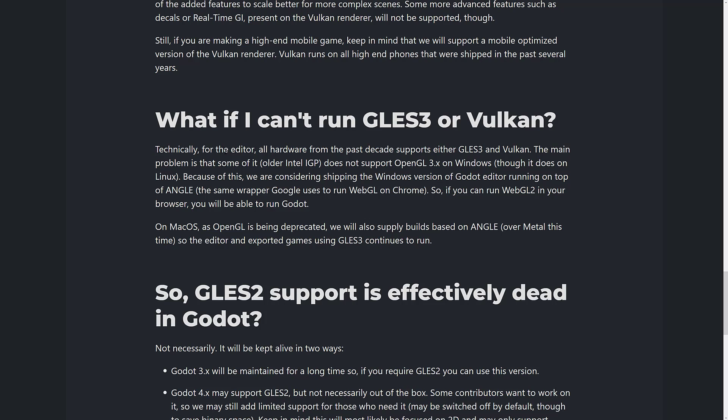On macOS, OpenGL is being deprecated and they will also supply a version based on Angle over Metal. By the way, Vulkan isn't actually supported on Apple hardware either — you use something called MoltenVK, which is a translation layer between Vulkan and Metal, in case you want it even more confusing.